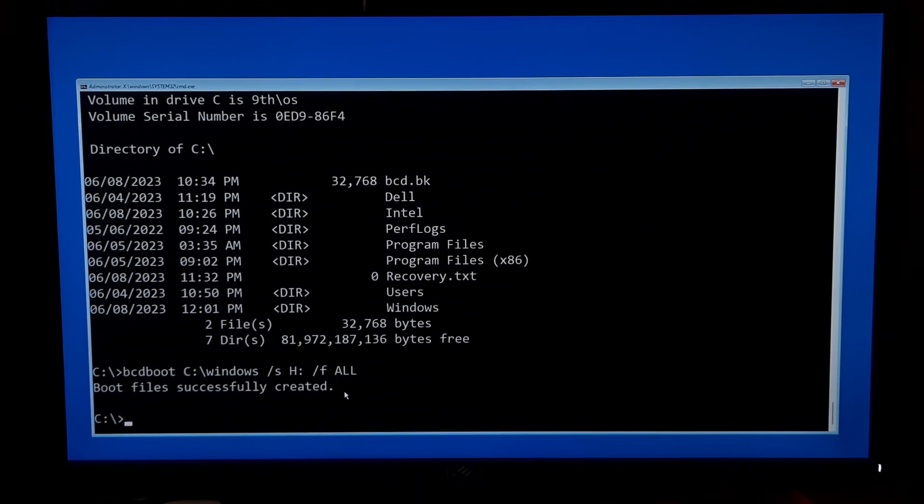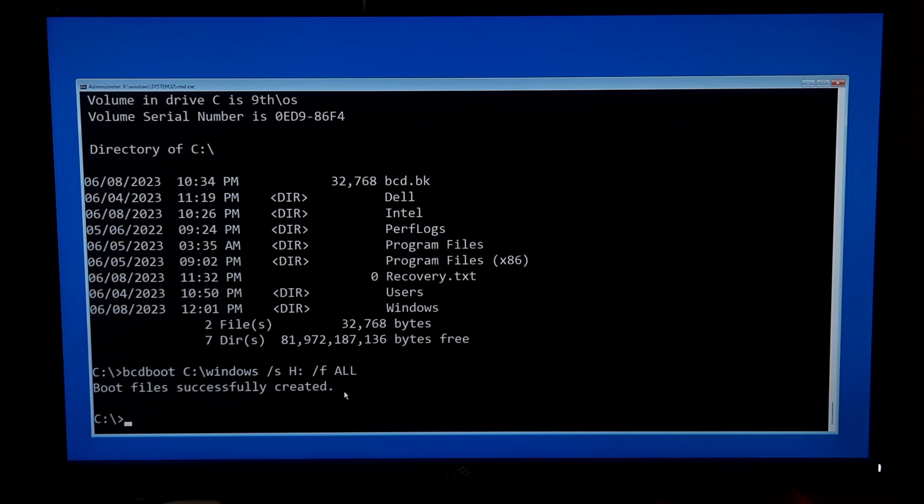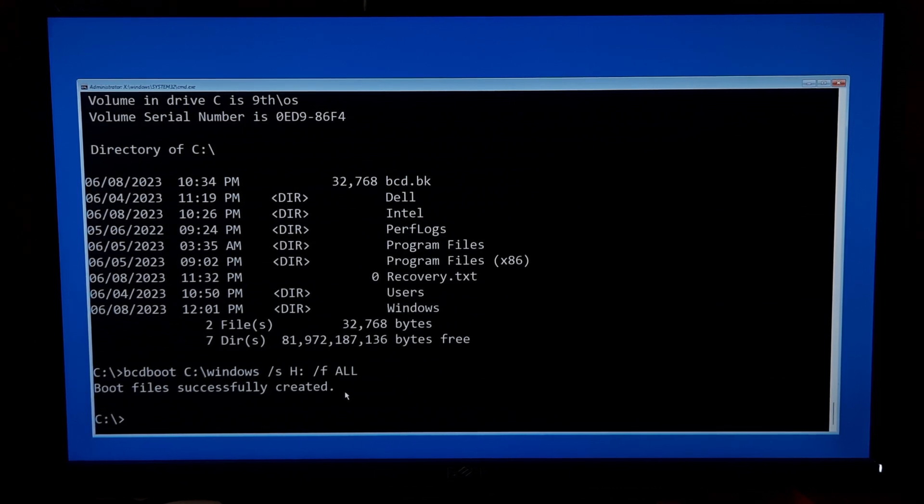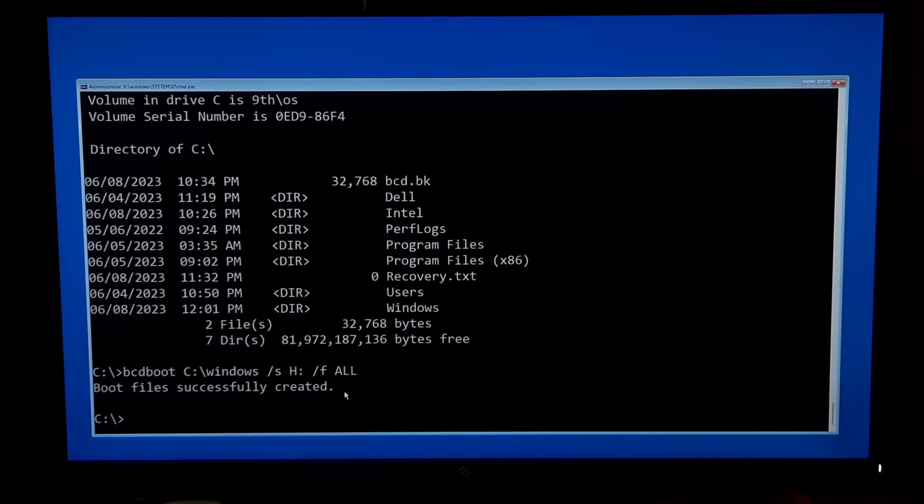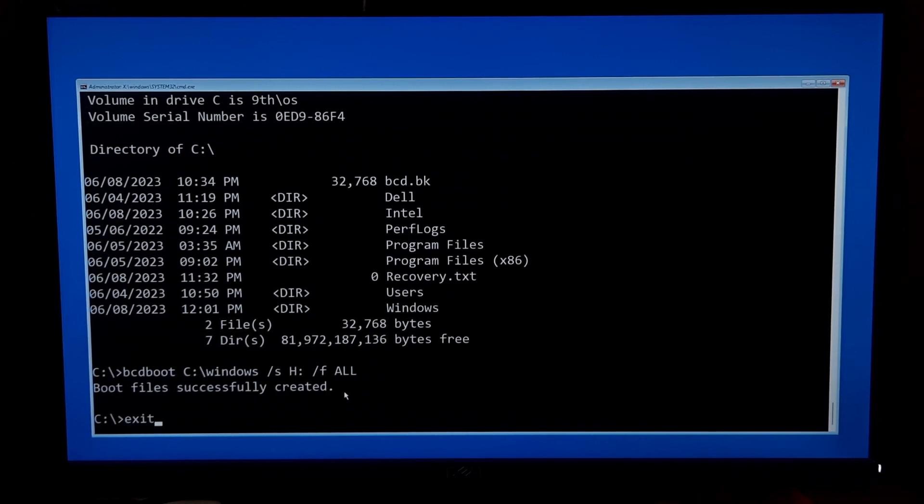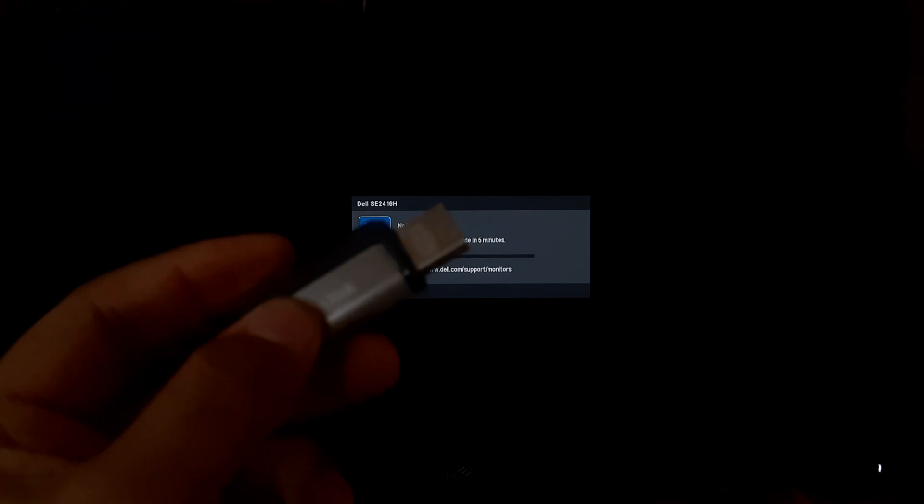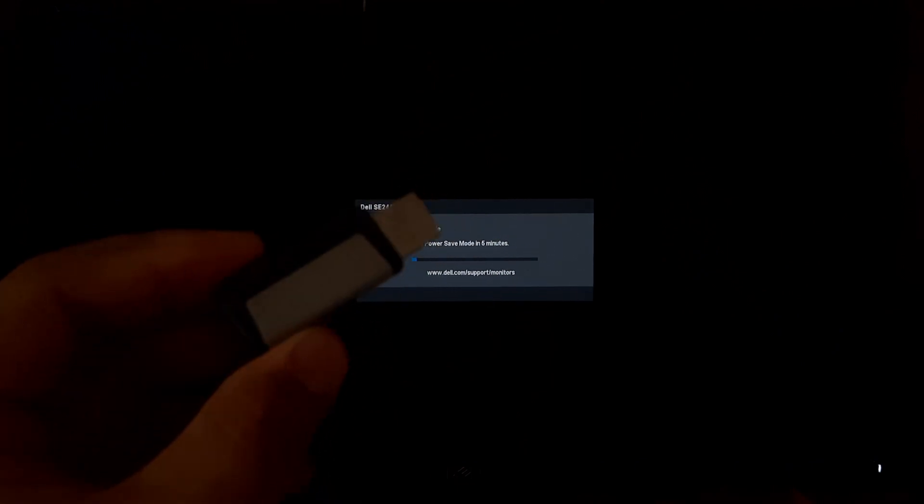That's it, you have successfully fixed the boot configuration in Windows 11 UEFI using Windows installation media. Now type exit to exit from the command prompt. Now turn off your PC and remove your Windows bootable USB from your computer's USB port.